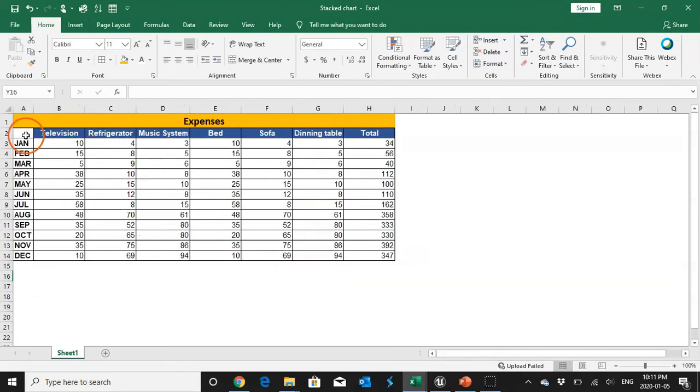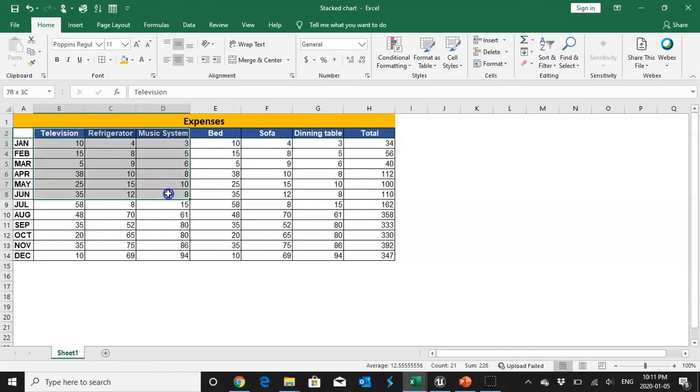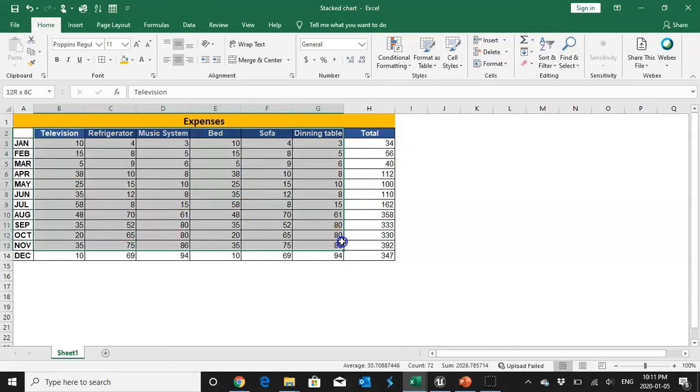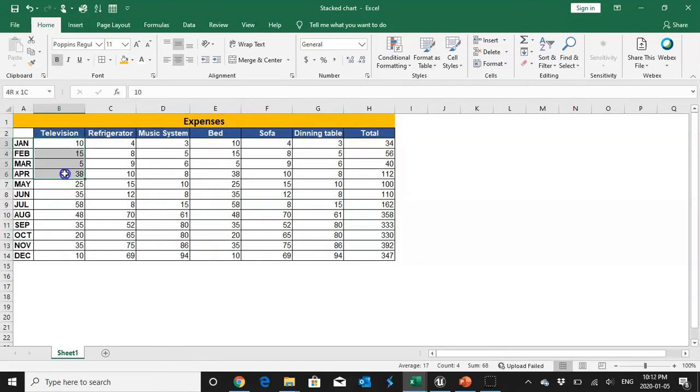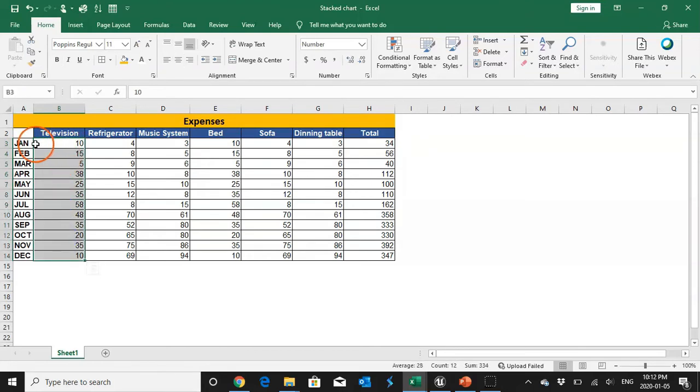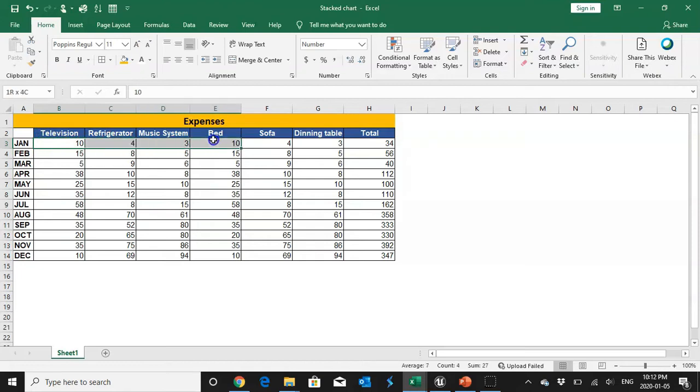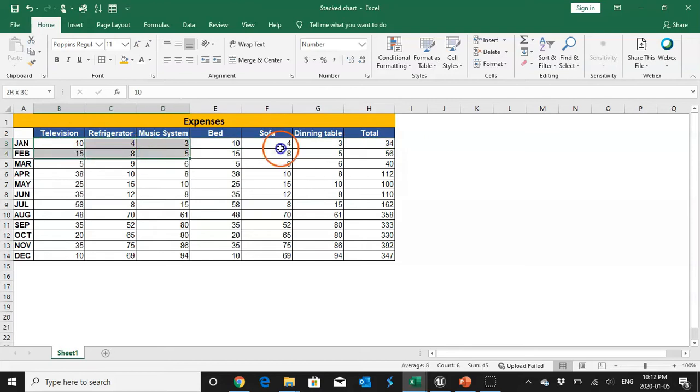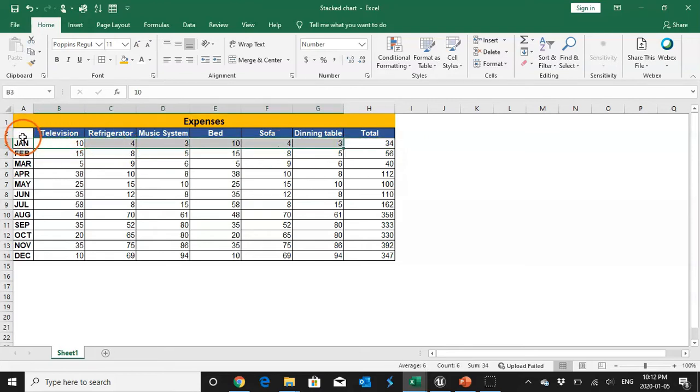So this is my table where I have the months and I have different categories of expenses, and also I have shown how the expenses are increasing or decreasing over a period of month, where my money exactly goes and how I distribute my expenses among these many categories. Okay, so without wasting more time let us create the chart.